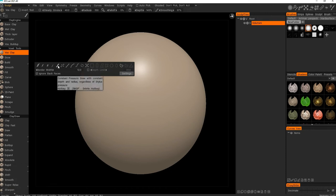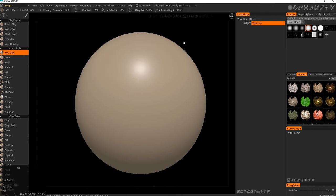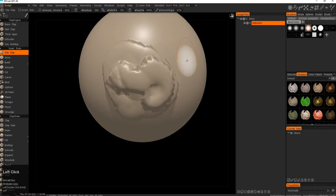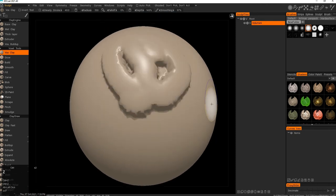I'll go for the standard constant pressure brush and start drawing around so you get this kind of thick layering on top.